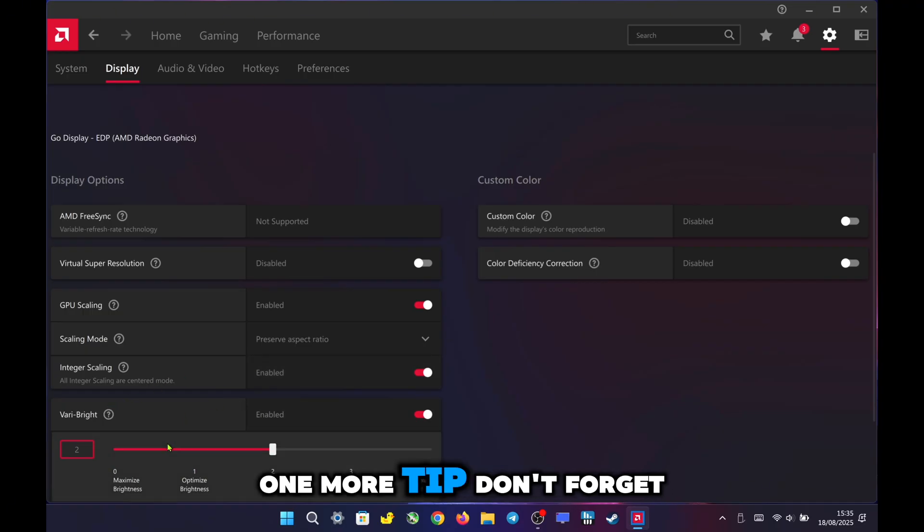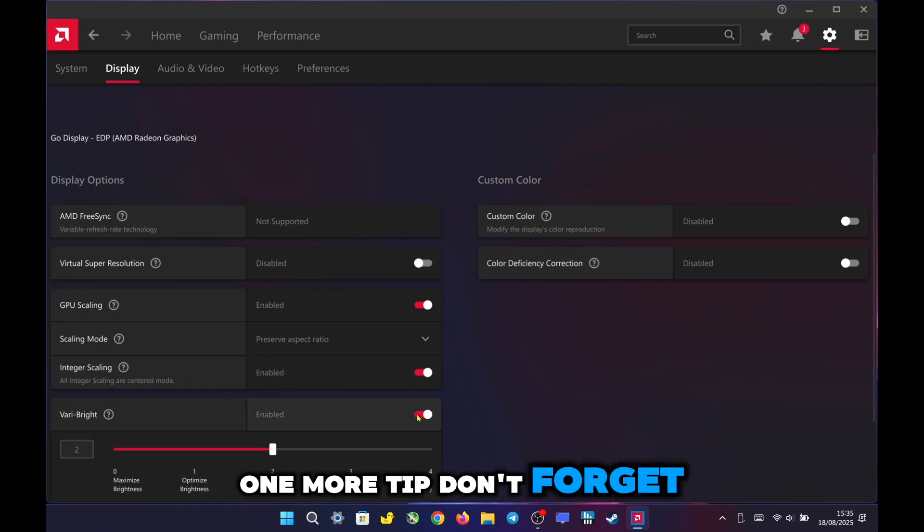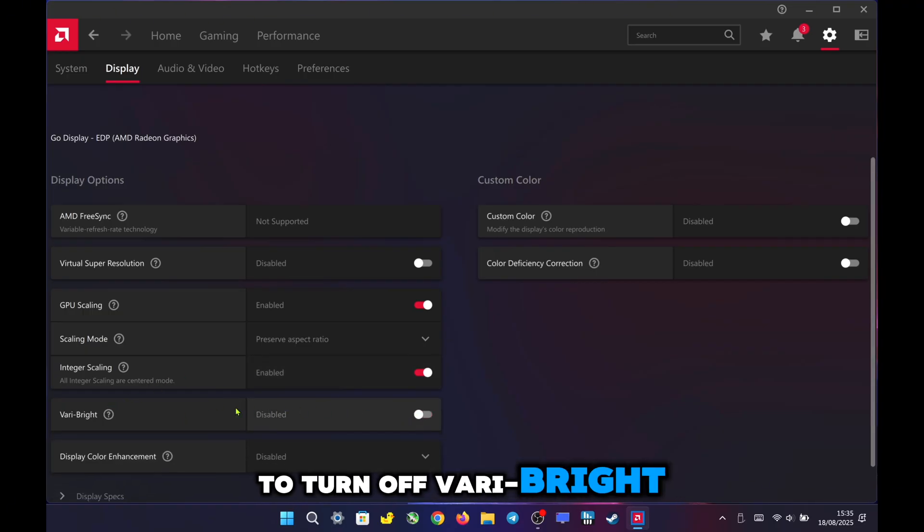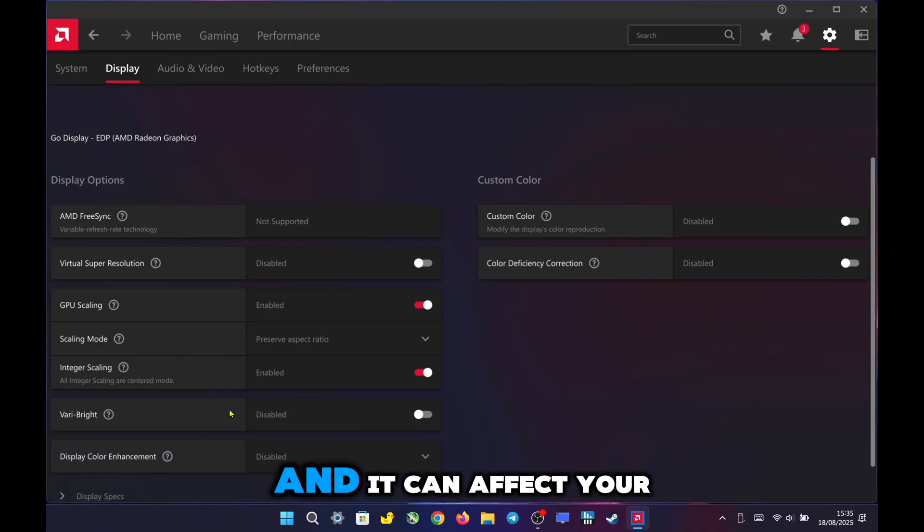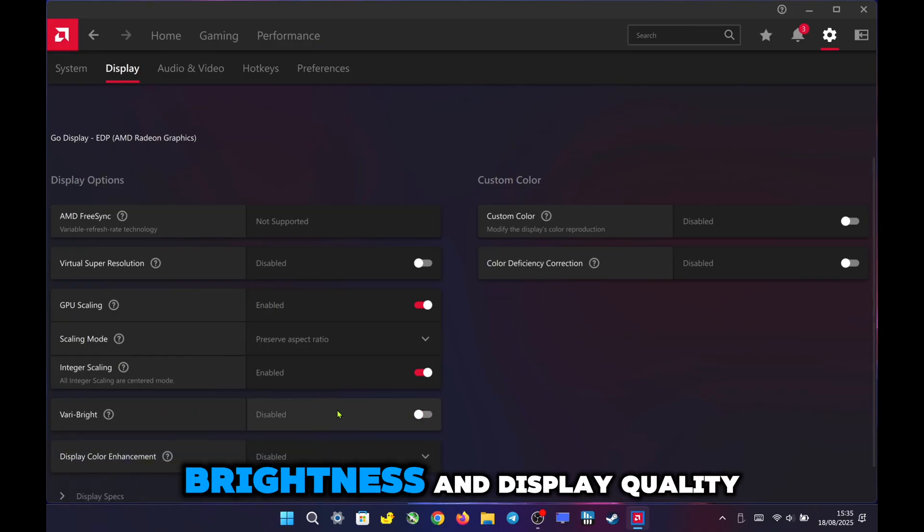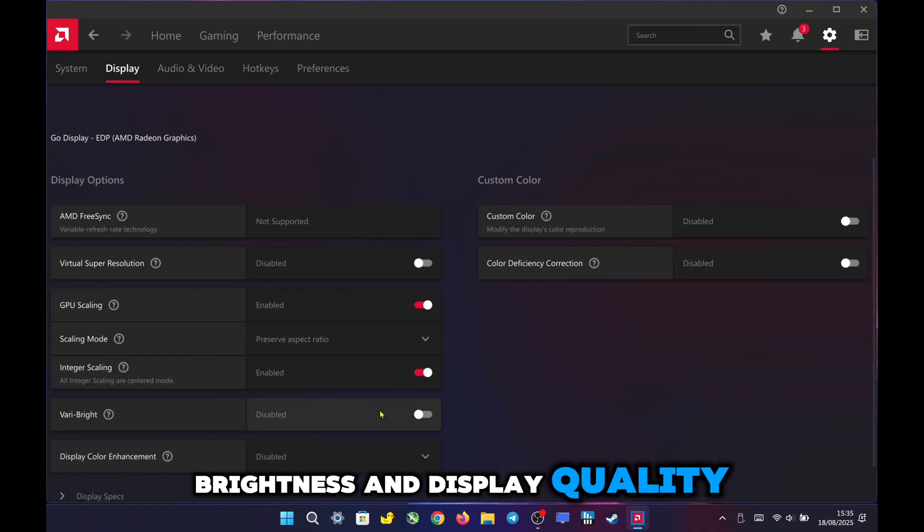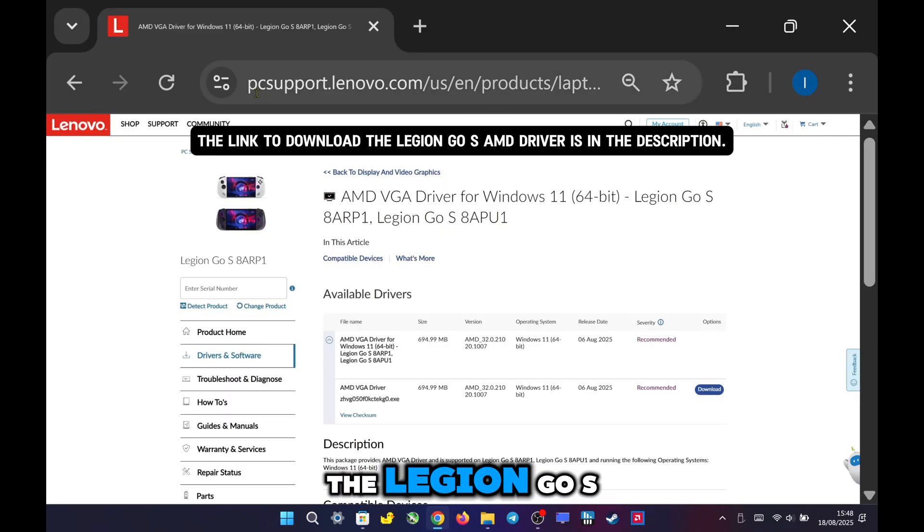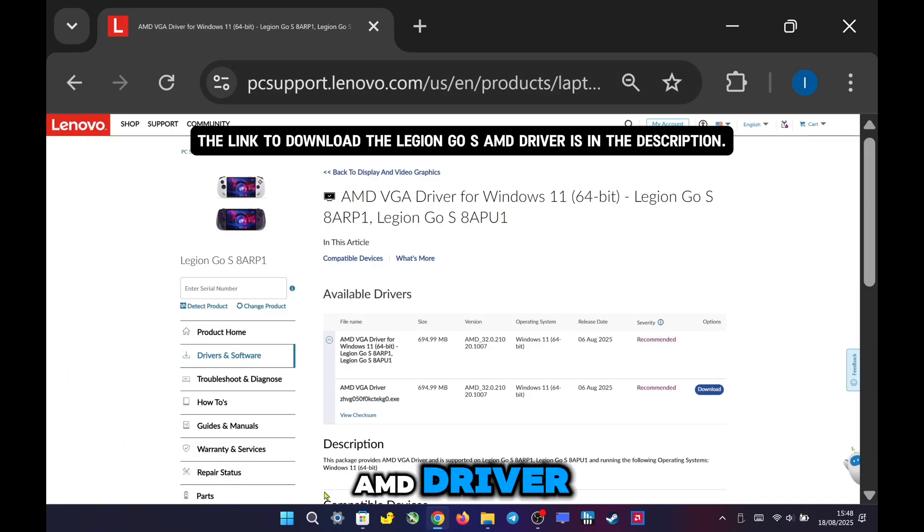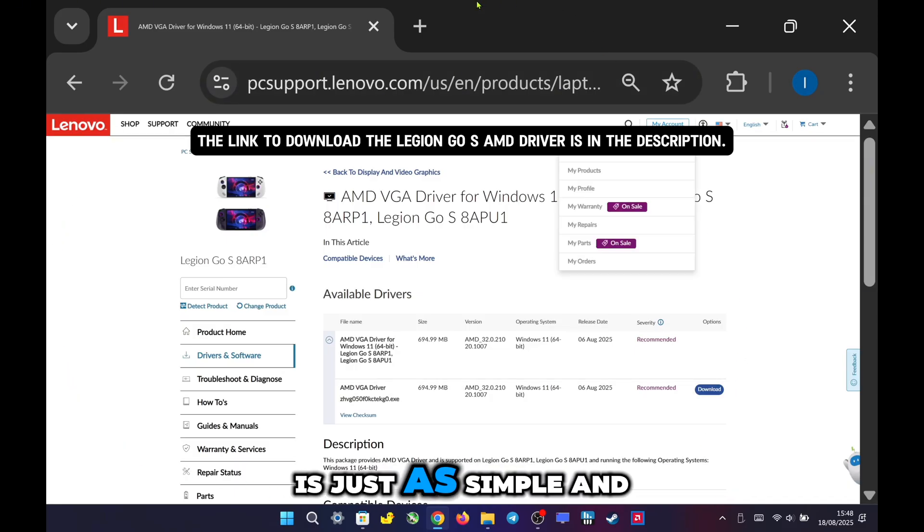One more tip. Don't forget to turn off Very Bright. It's enabled by default after installing the driver, and it can affect your brightness and display quality if left on.